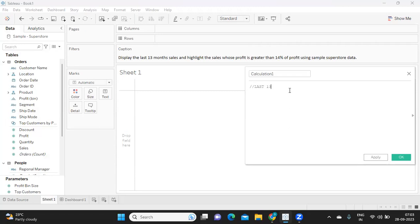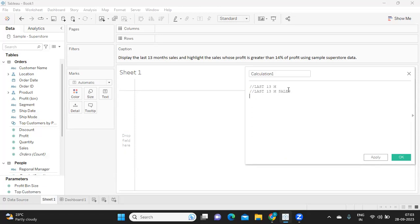There are a few things in this question that we need to understand. First, we need the last 13 months sales. Then on top of that, we also need the last 13 months profit. And from that profit, we need to find out how much is 14 percent.